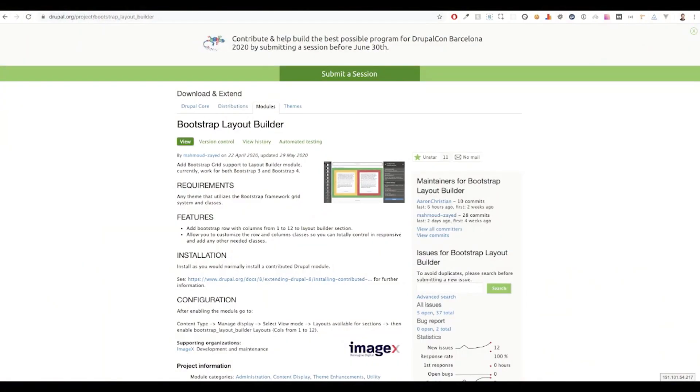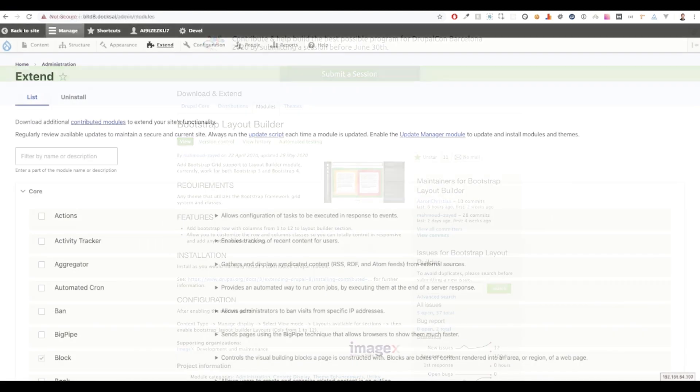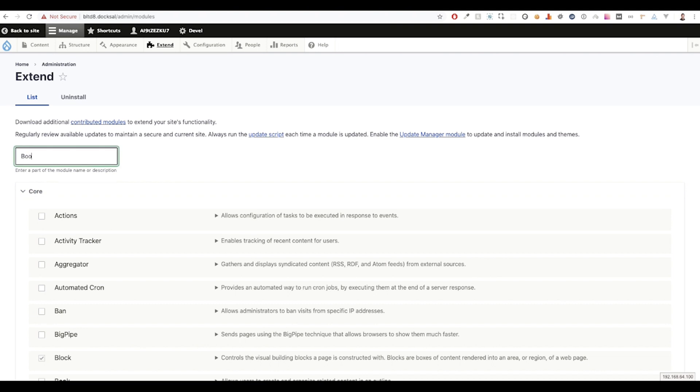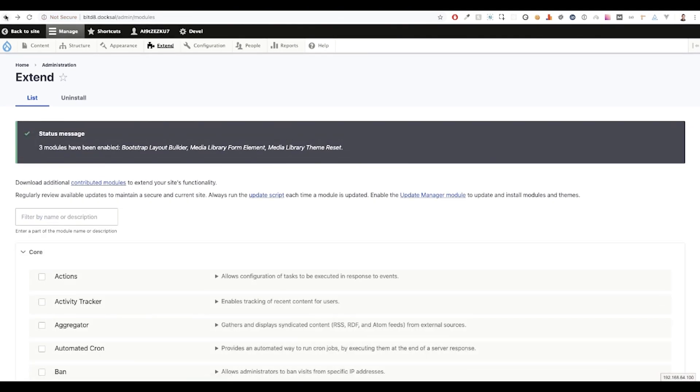Getting started with the Bootstrap Layout Builder is easy. You can just require it like you would any other module via Composer. You can also visit our project page where you'll find the requirements, features and installation instructions to get you up and running quickly. Once you've downloaded the module, you can visit your extensions page and install it.